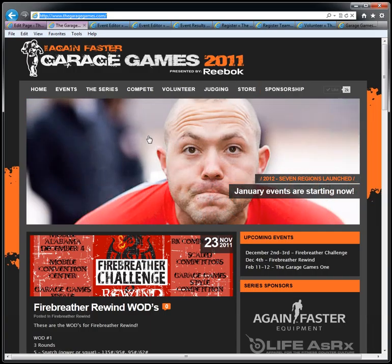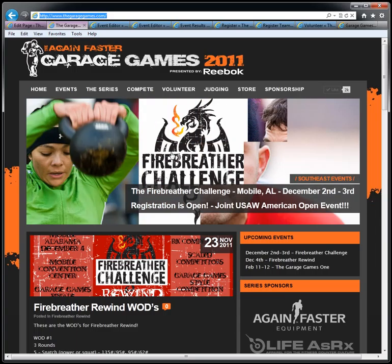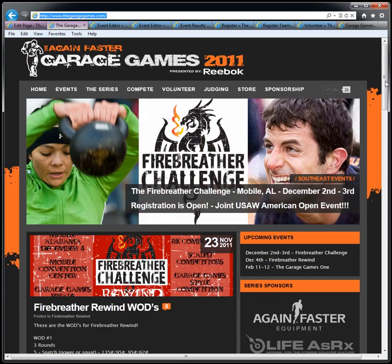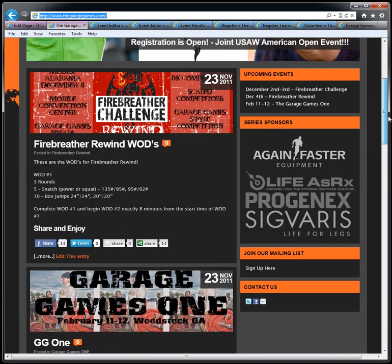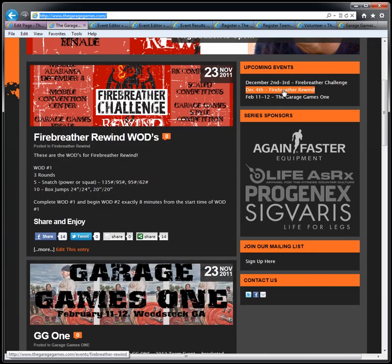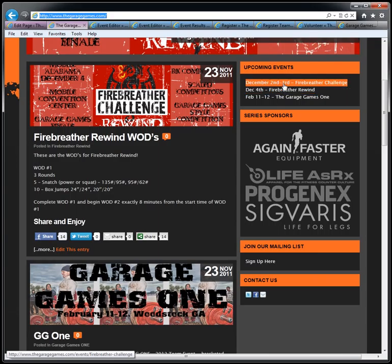We have a rolling banner up front that shows events that will have sponsors, as well as videos that folks can watch for information as well as for fun.